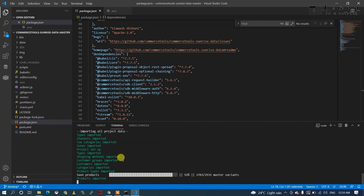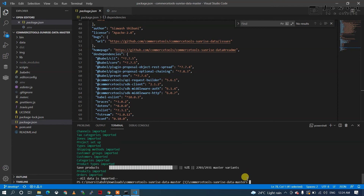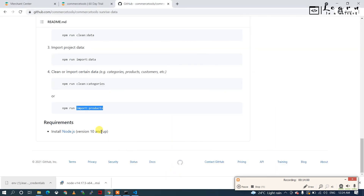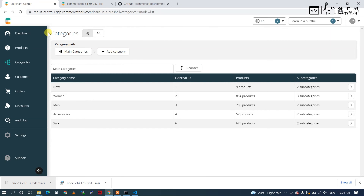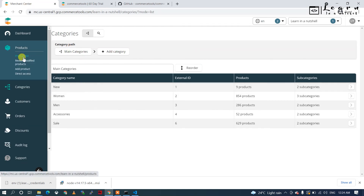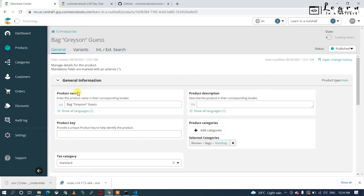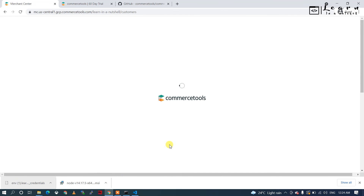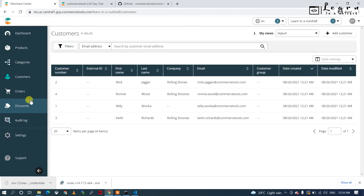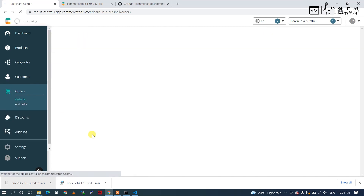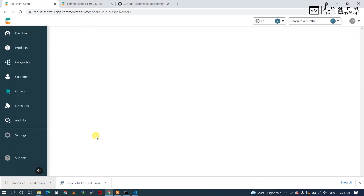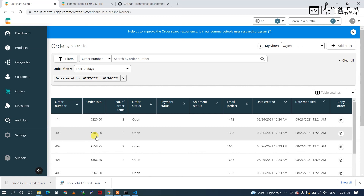All data is now imported. You can check all the imported data in their respective resources — the product list will show all the products. The customer list will show the dummy customers that were imported, and orders will show the dummy orders. All these things we have to map and develop our own applications using the APIs which commercetools provides. I'll go more into the API details in the next video.